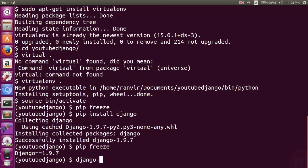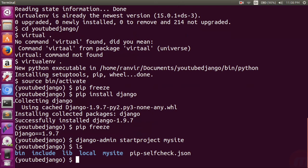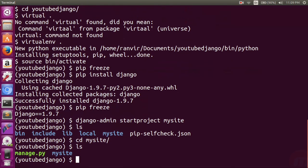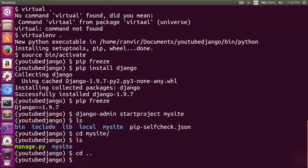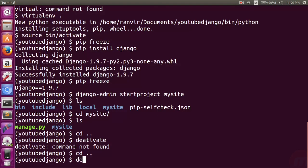Then I can use the basic Django command: 'django-admin startproject mysite'. I will run 'ls' to show the various files — my site folder is created. The great thing is that the start project command created the manage.py file and the project structure.